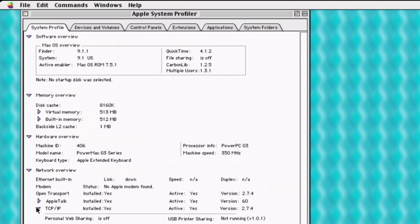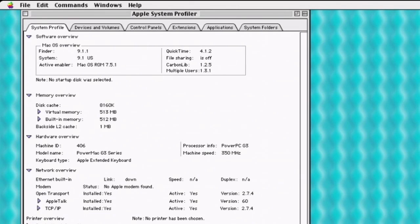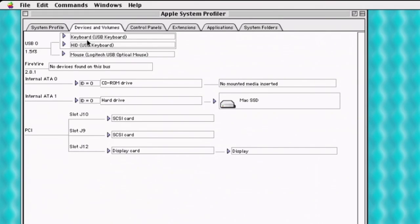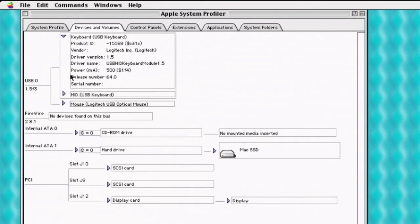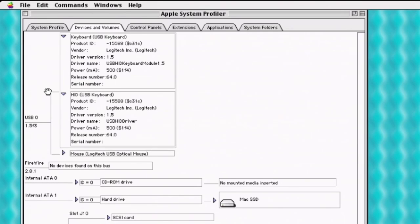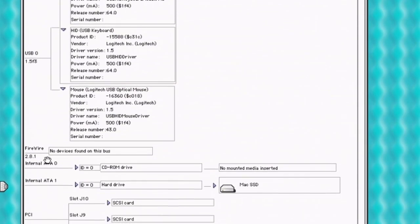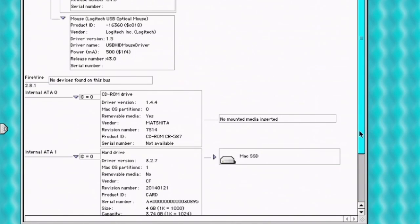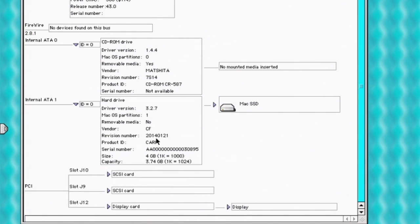Supports TCP over IP — we don't have that plugged into our network but we can play with that later. Here's our device tree. It actually properly identifies it as a Logitech keyboard. It's an HP mouse, but whatever. Shows us our FireWire, CD-ROM drive. Information about our SSD — shows that it's a CompactFlash card. And all the SCSI things.